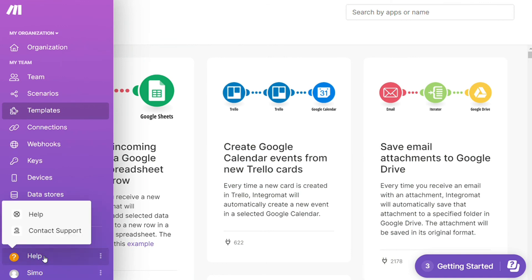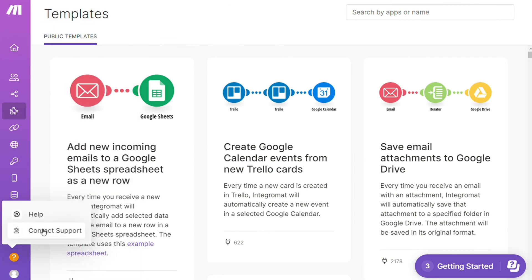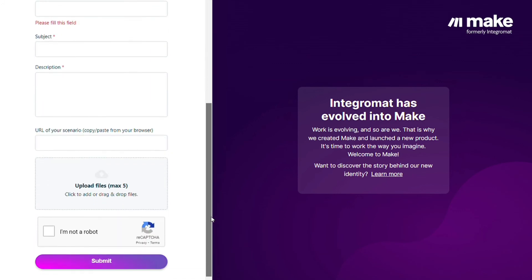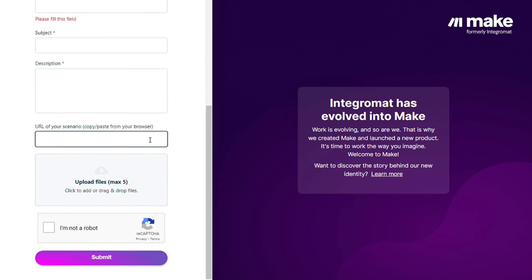Other than that, you can click Help, Customer Support. Then you can contact the Make customer support with technical issues, scenario, and you could paste the URL of your scenario if you need any help from them. You can also watch my Make tutorial on my YouTube channel.